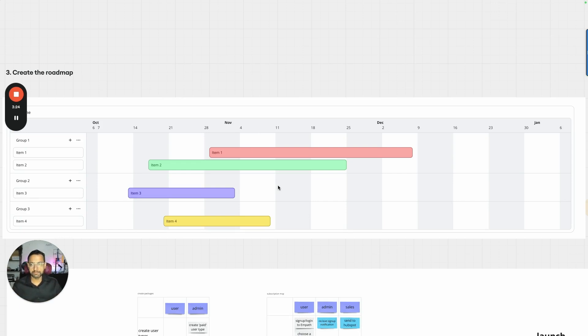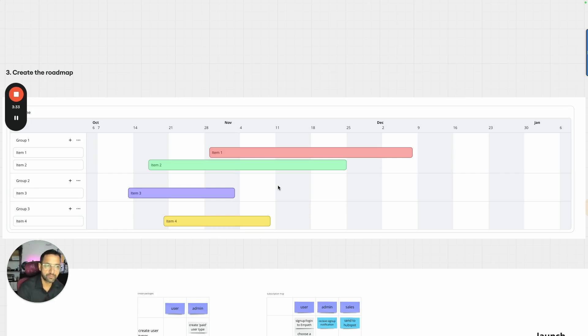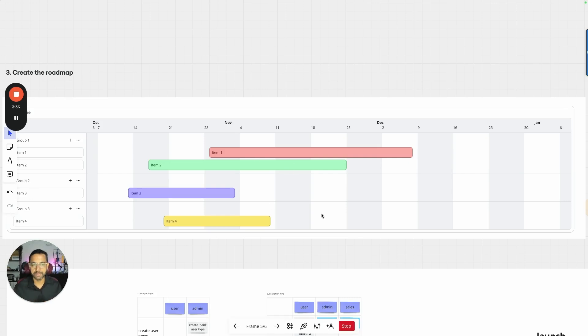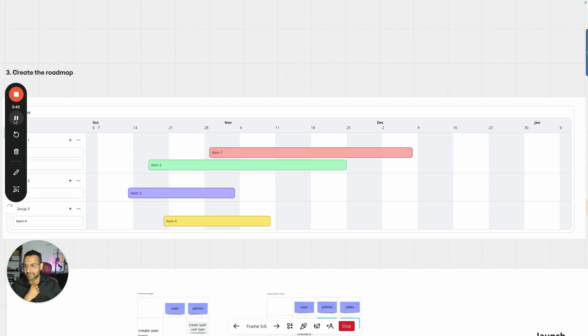These roadmaps are meant to be adjusted at least every two weeks. So as you go forward, you make adjustments based on everything that is going on. I hope this is helpful to you, and we'll see you in the next video.